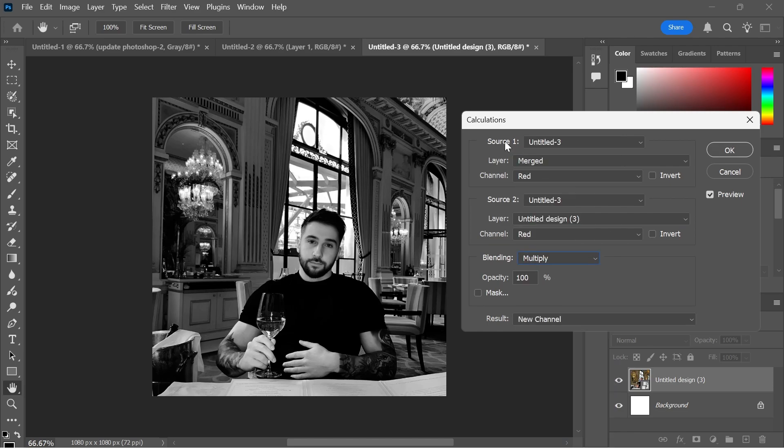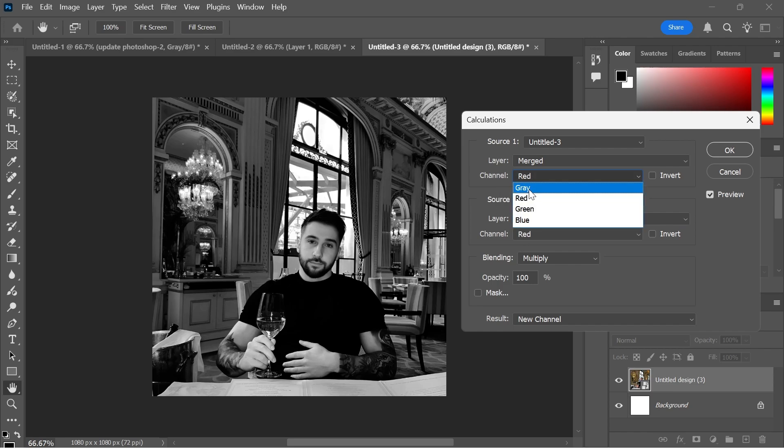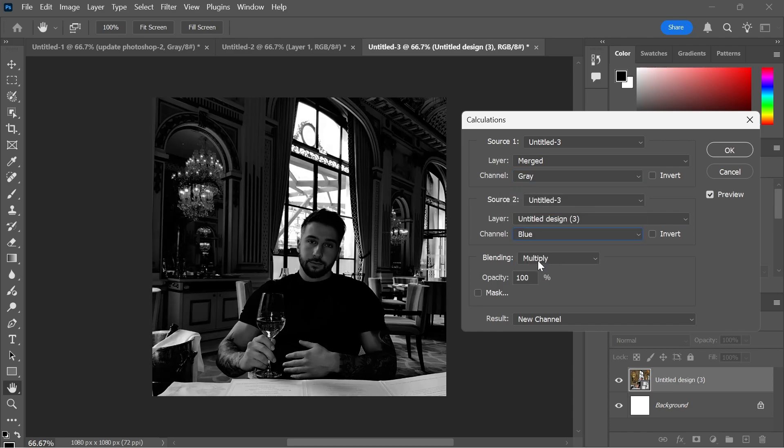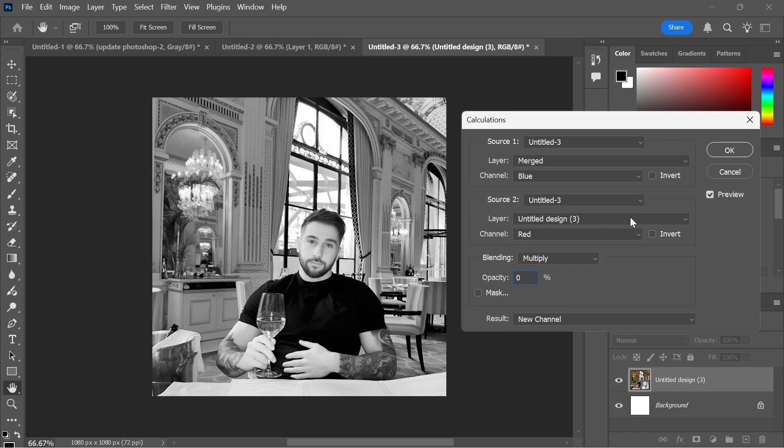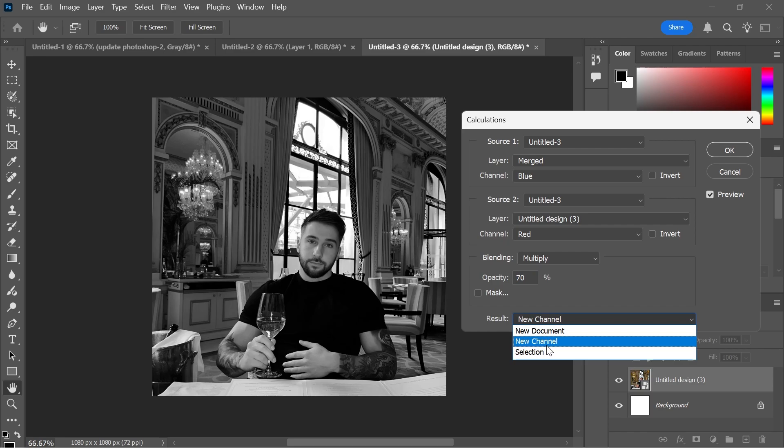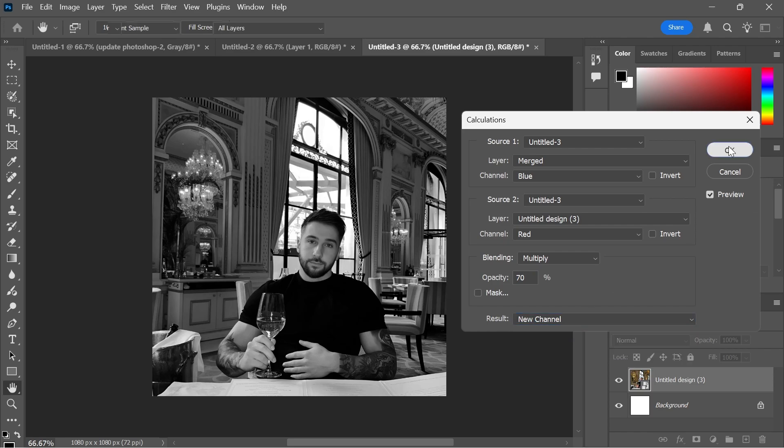You can also change the channels in both Source 1 and Source 2. Currently both of them are set to Red but once again we can play around with the two to find out what works best. Finally you're also able to turn down the opacity so I'm going to reduce mine to 70%. Make sure the result is set to New Channel and press OK.